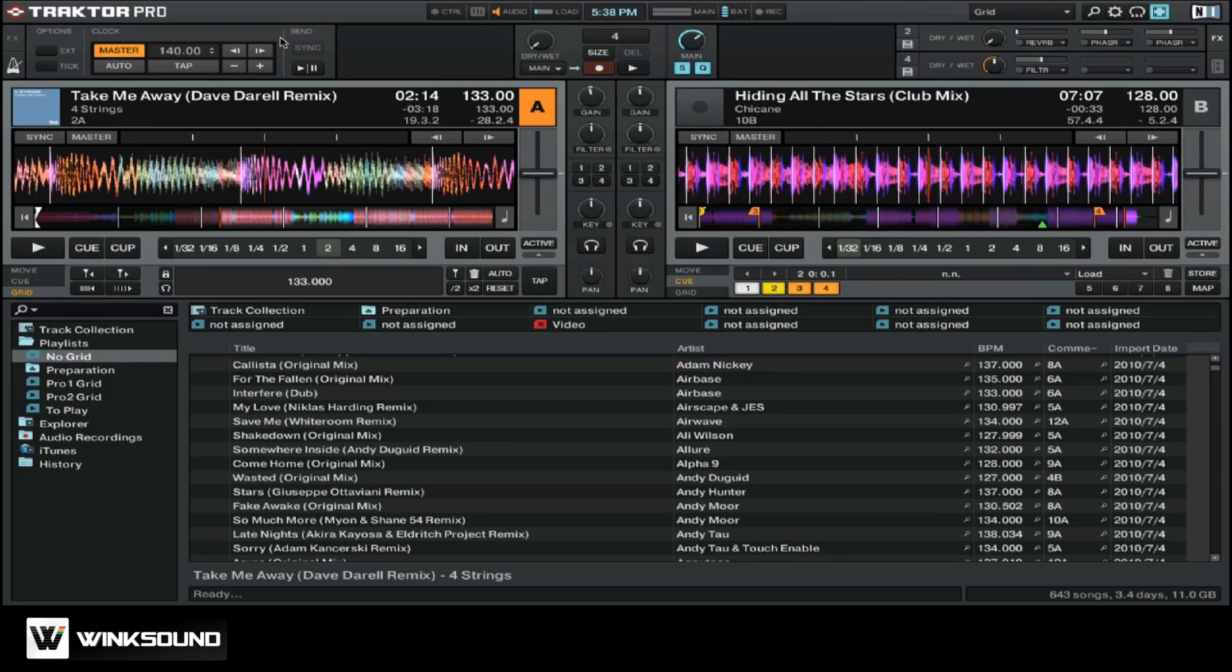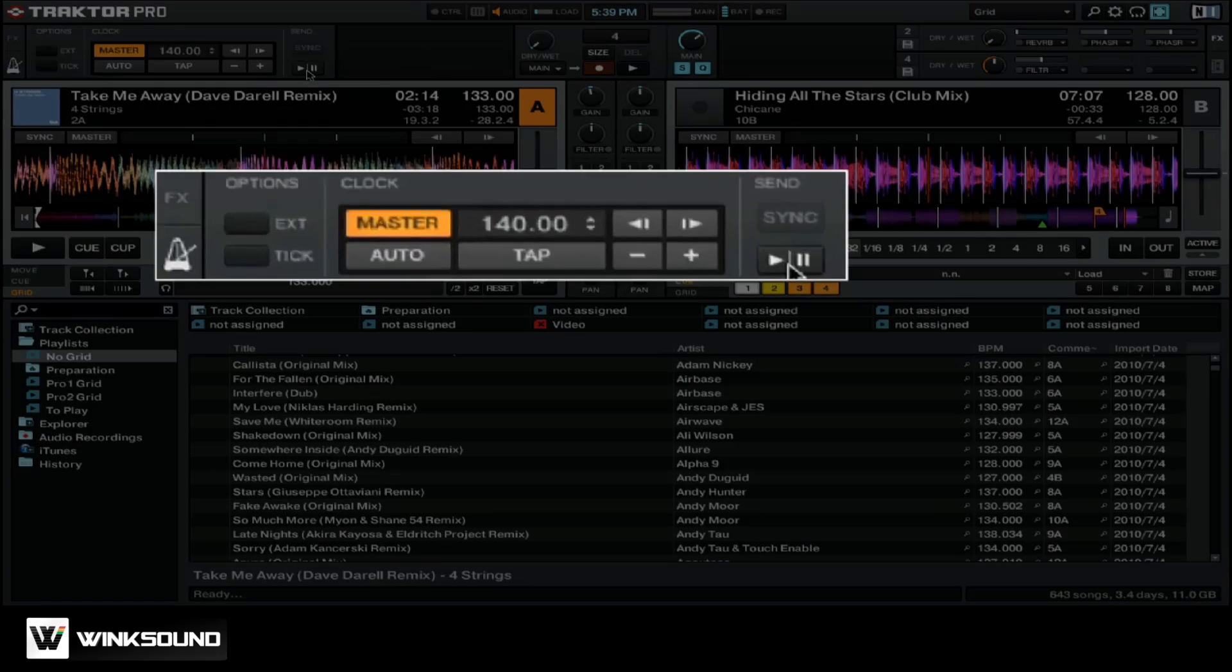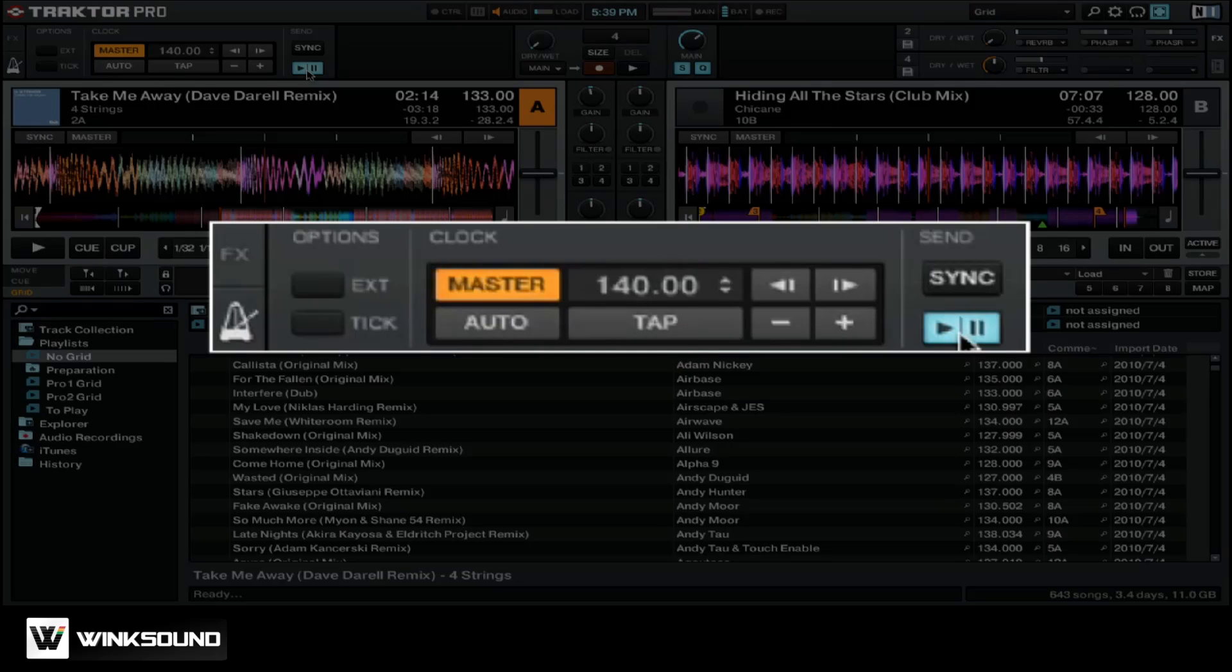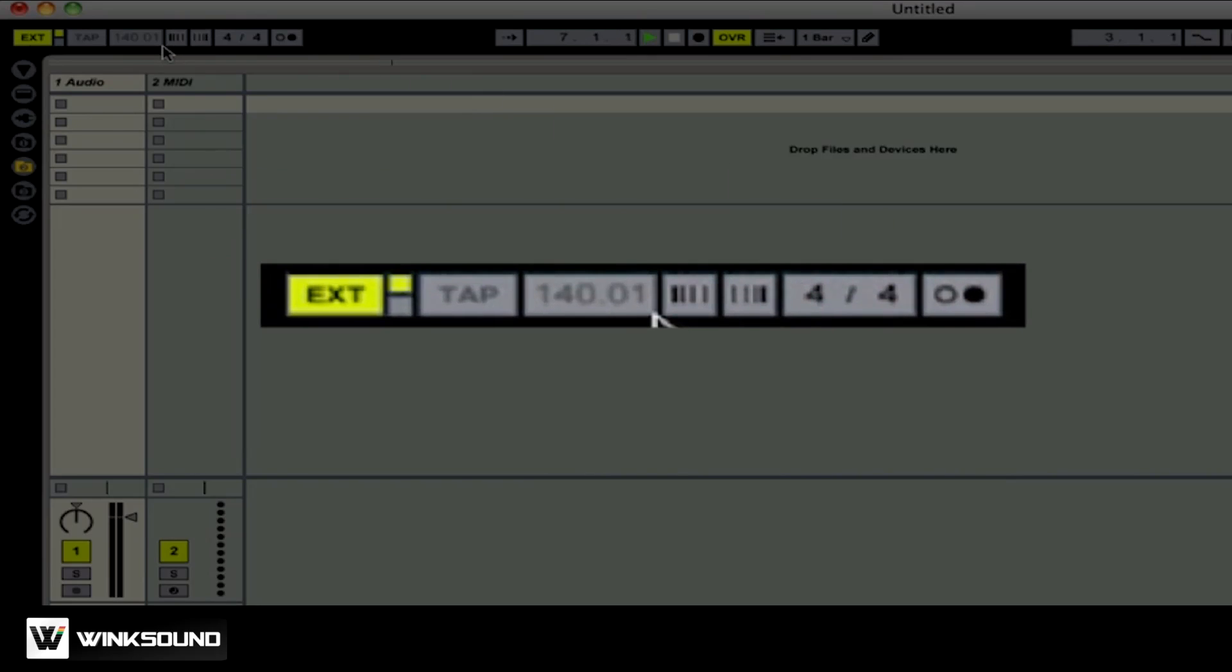Here we are back in Traktor and we're going to press the Play Pause button under the Send section of our Master Clock. Now Traktor is sending out MIDI Clock data. We go back into Ableton Live, we can see that our BPM is now set to 140, the same as it is in Traktor Pro.